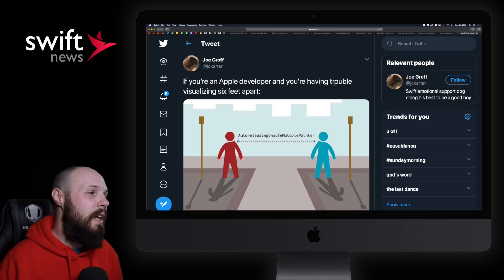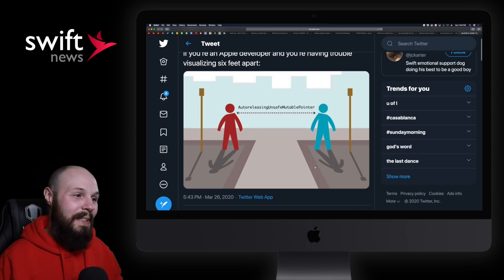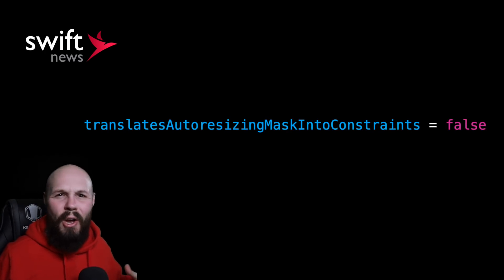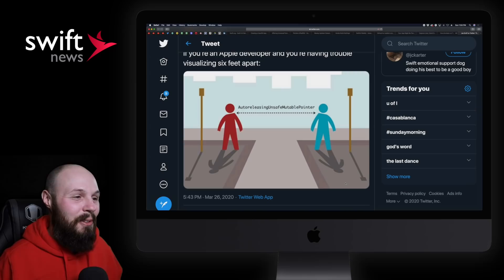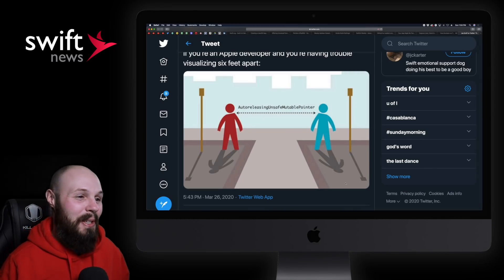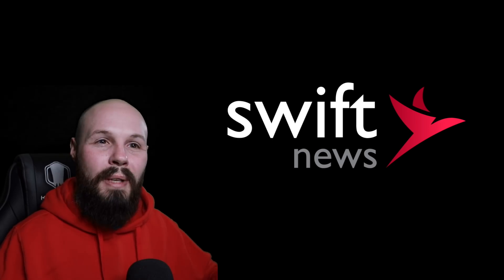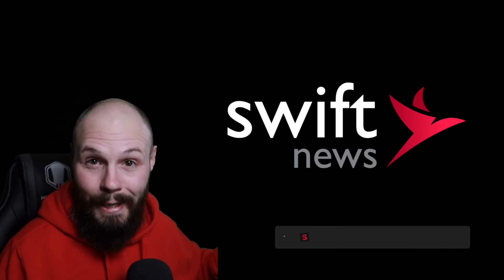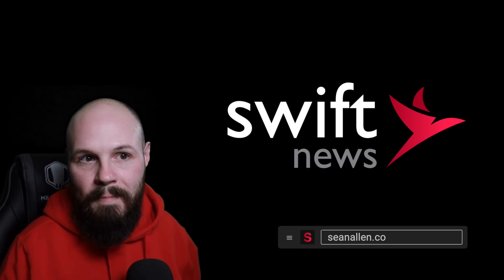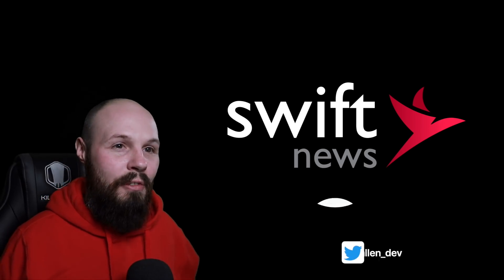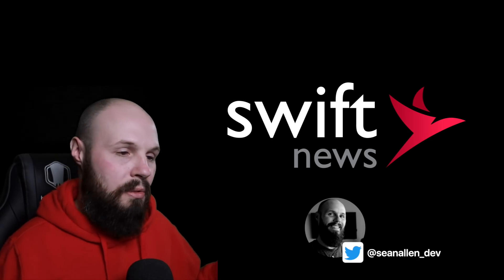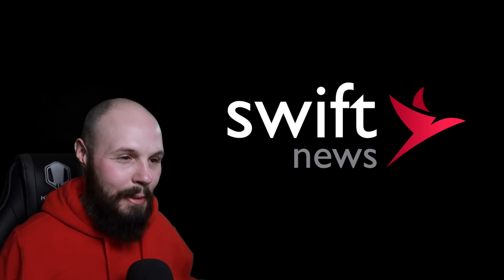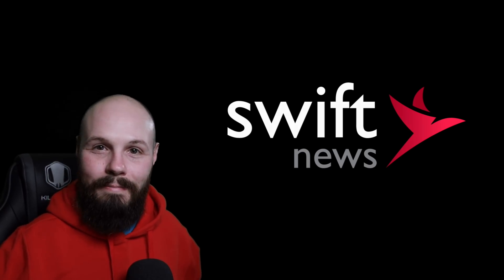And then finally, we got the LOL of the week from Joe Groff here. If you're an Apple developer and you're having trouble visualizing six feet apart, here you go. Auto-releasing unsafe mutable pointer. I like to think of Translate's auto-resizing mask into constraints, right? TAMIC. All these really long names that you run into. I legitimately laughed when I saw this on Twitter. I thought it was pretty funny. So that is the return of Swift News, the first episode. Like I said, this probably had more stories than future episodes because I had a pretty big backlog. But I am going to do this every two weeks. So every other Monday, of course, that's a little trickier to keep track of than every Monday. So if you want to know when this comes out, definitely subscribe or follow me on Twitter as I'll be posting when new episodes go live. So there it is. We're back. I'm excited. I hope you're excited. We'll see you not next Monday, but the Monday after that. All right. See ya.